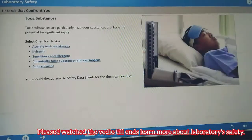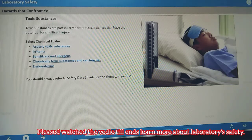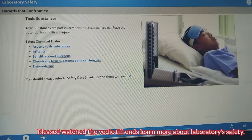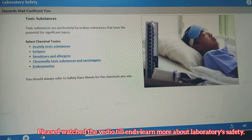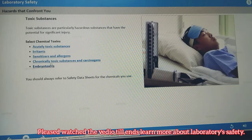Toxic substances are particularly hazardous substances that have the potential for significant injury. Some are in a select category of chemicals due to the nature of injury.